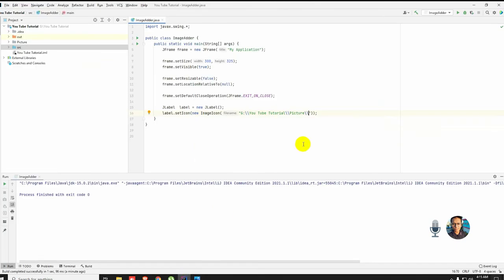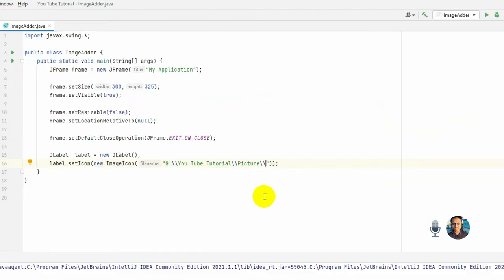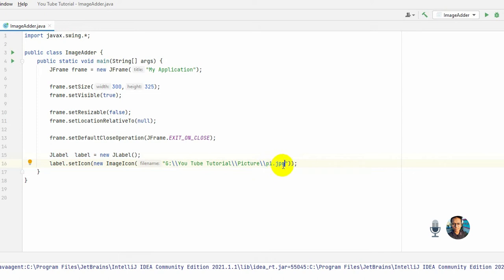File name dot jpg. So it's necessary to mention the file type. This is a jpg file, that's why I write it here. Okay, then let's run the code.